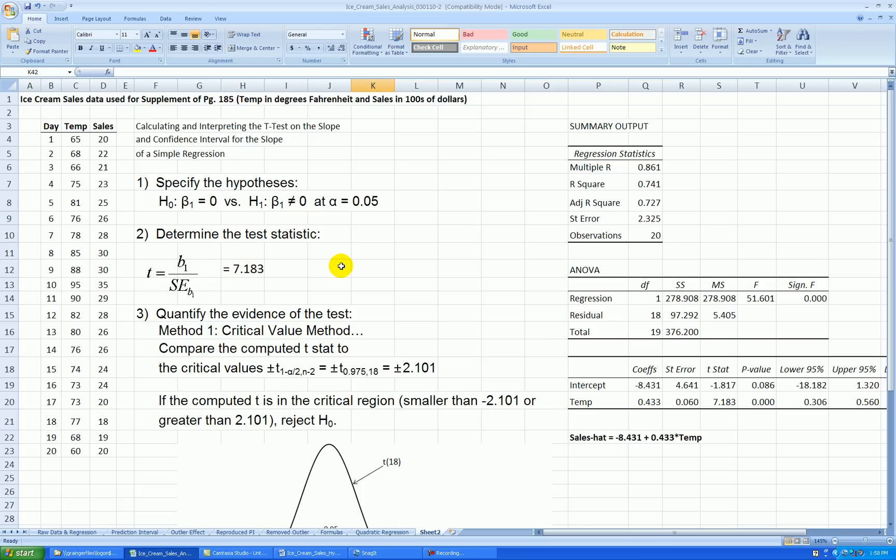OK, so actually I'm going to stop this video now, and in another video I'll do the confidence interval for the slope. OK.